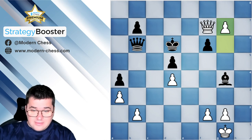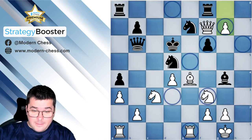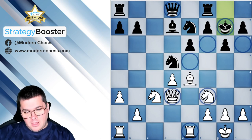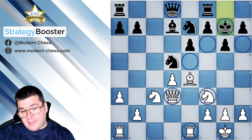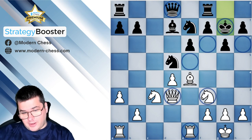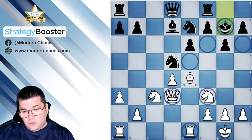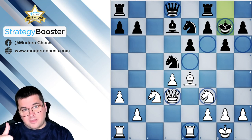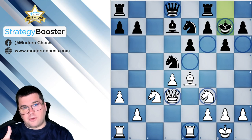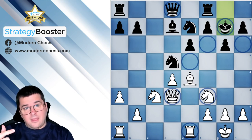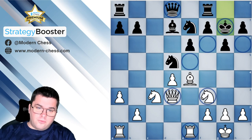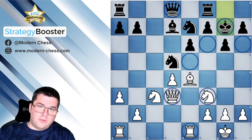Let me summarize the most important points of this lecture. We have been discussing how to make the correct decision regarding the change of the pawn structure — whether it's good to go for a symmetrical pawn structure or not. You should have three factors in mind: first, look at the activity of the pieces; second, the development; and third, the transition into a symmetrical pawn structure is good for you when there are weaknesses around the king of your opponent.